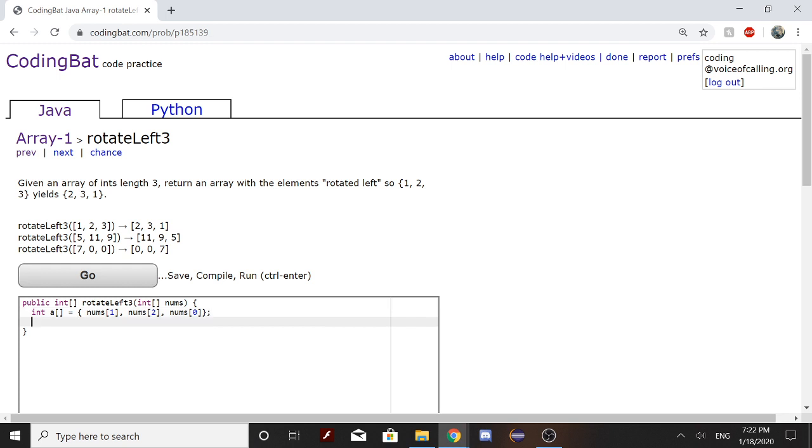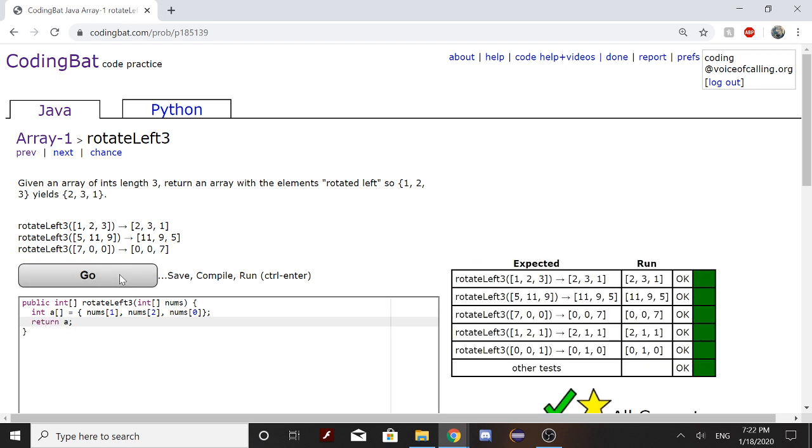And after this all you need to do is return the array. So return a. And press go.